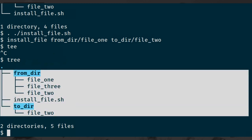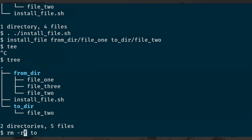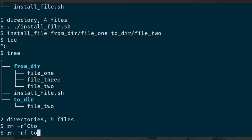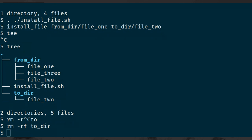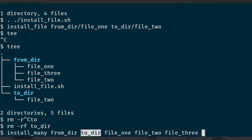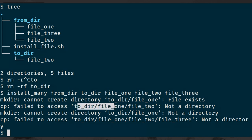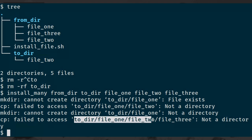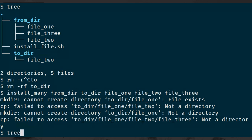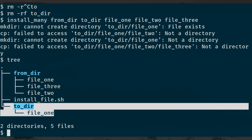Now let's try to use install_many. I want to install all of these files from the from-directory into a to-directory. I pass fromdor as the source, todor as the to-directory, and then install file 1, 2, and 3. And what we get is some errors. The first error is that it can't create the directory because a file exists, which is unexpected. We're trying to access paths that don't exist. And in the end, we've only managed to install that first file.